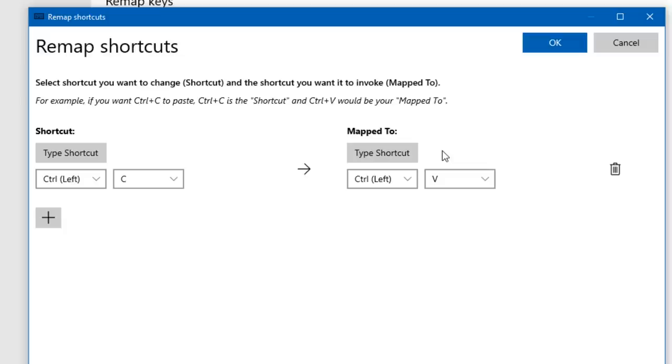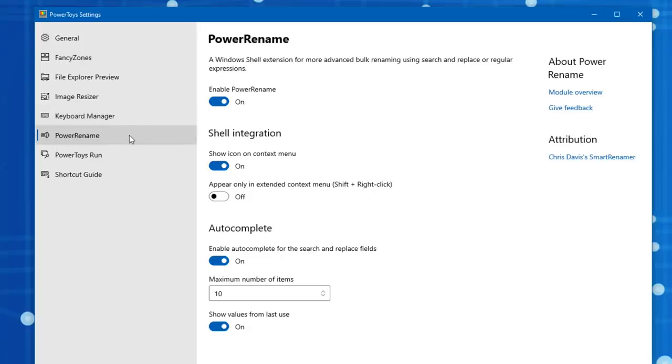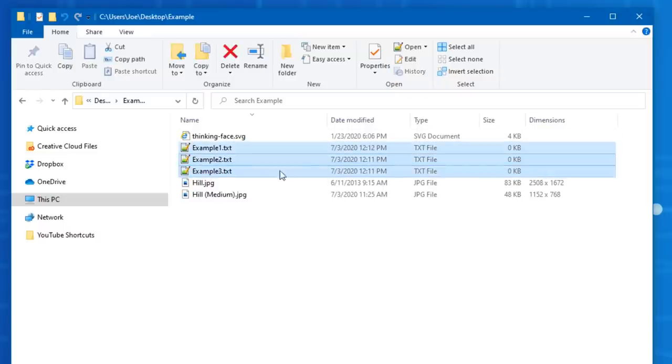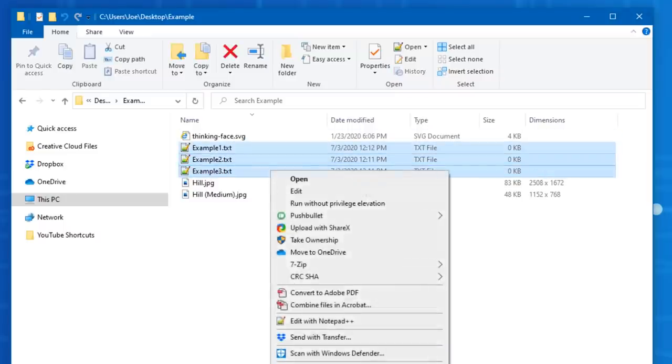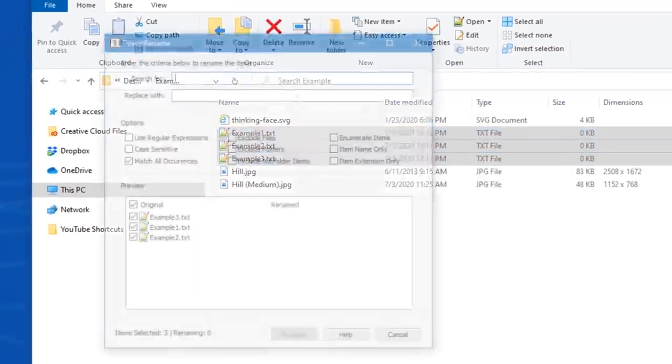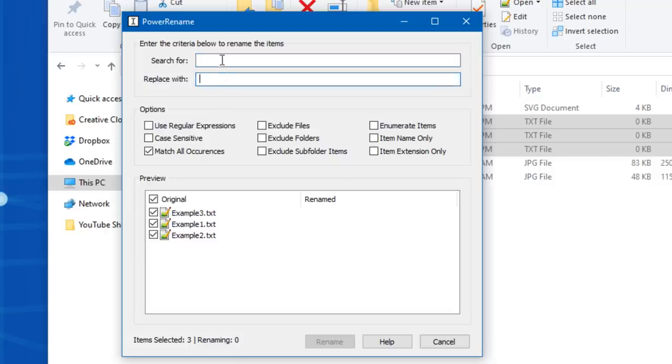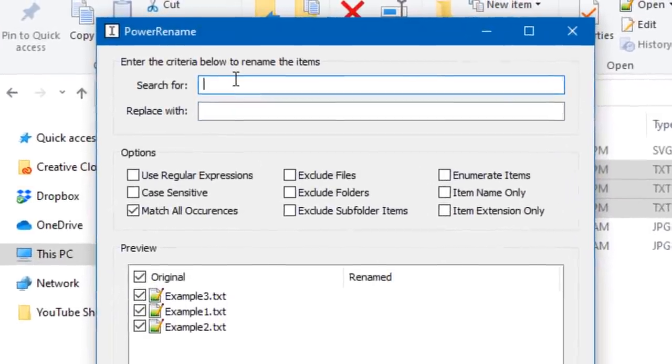Okay, now the next feature is called Power Rename and this basically allows you to bulk rename lots of different files in a more advanced way. So I'll use these three text files as an example, and you highlight all three of them if you want, and then go down to Power Rename.